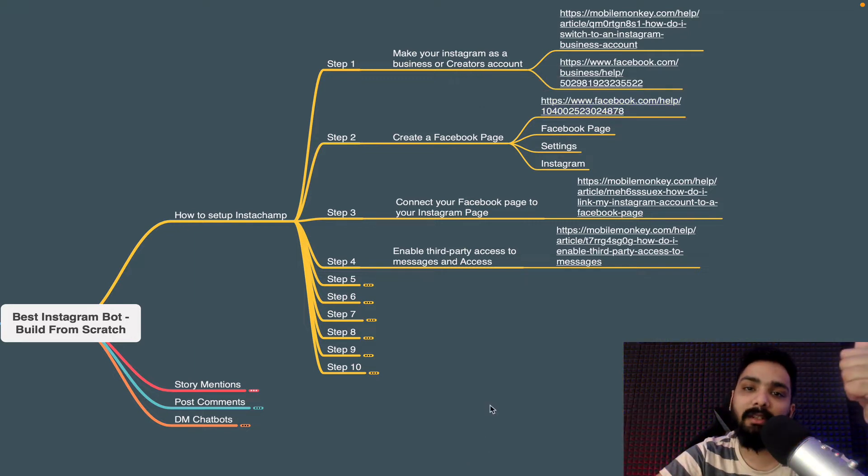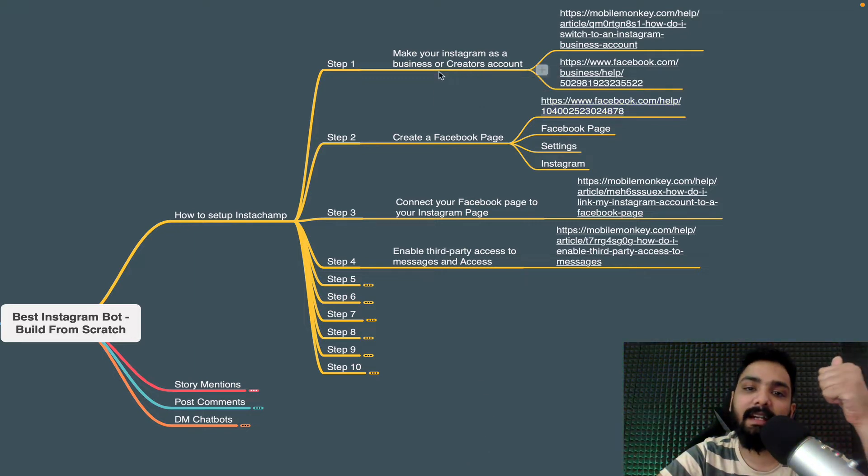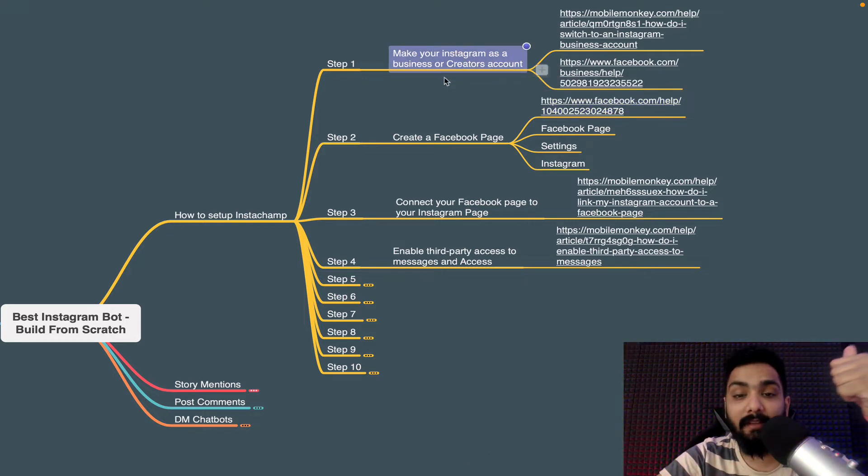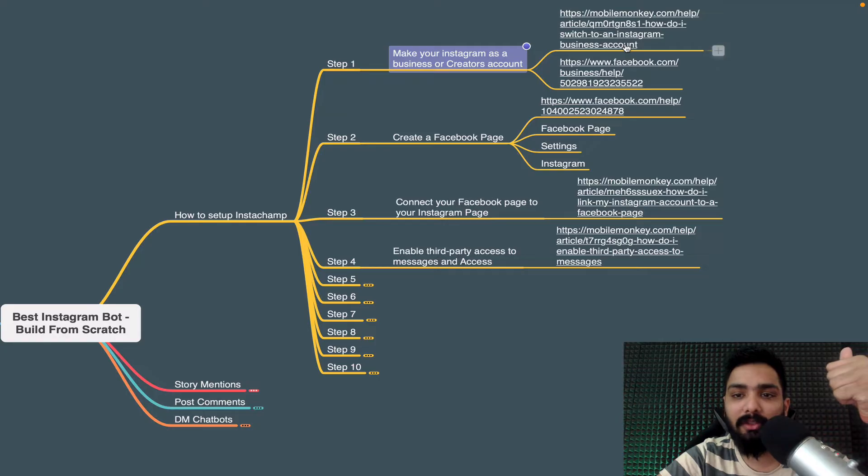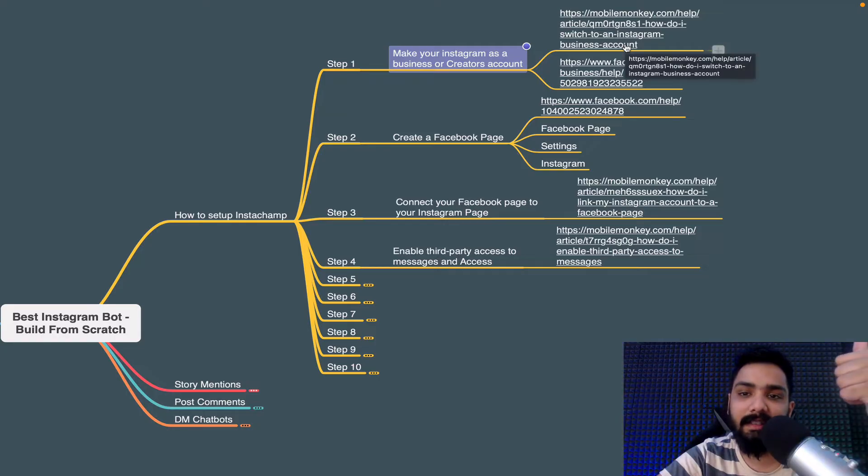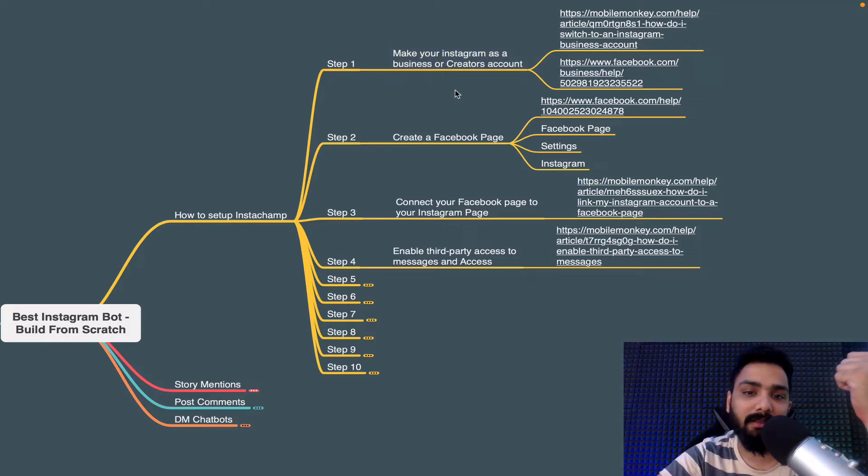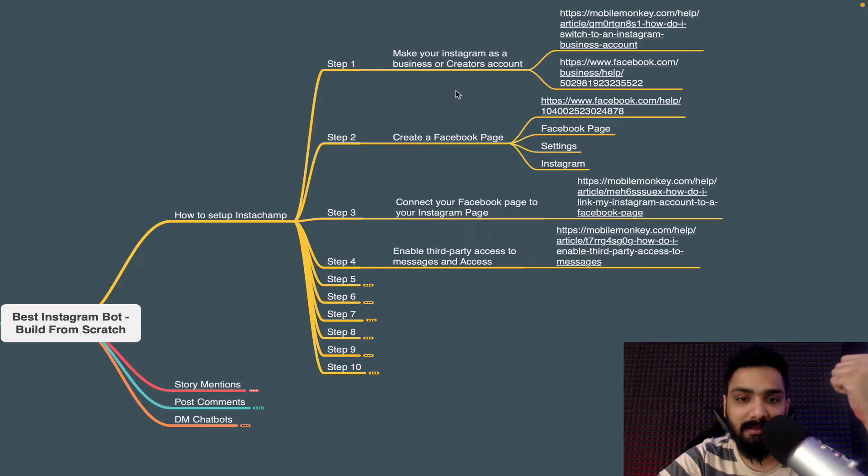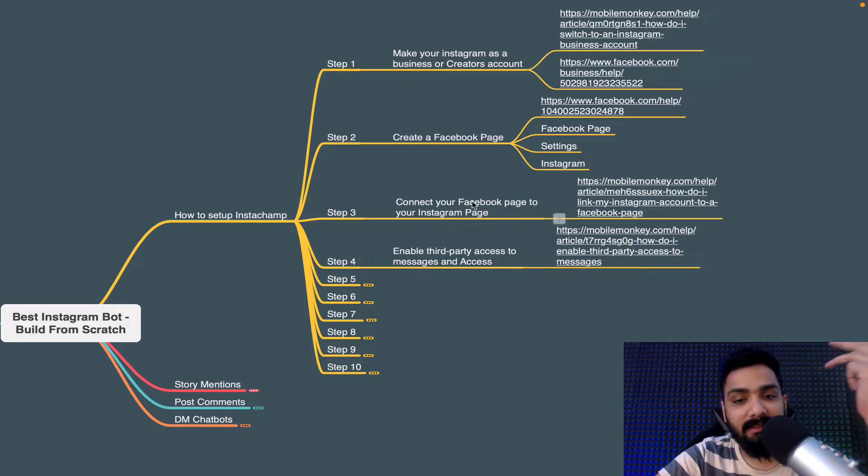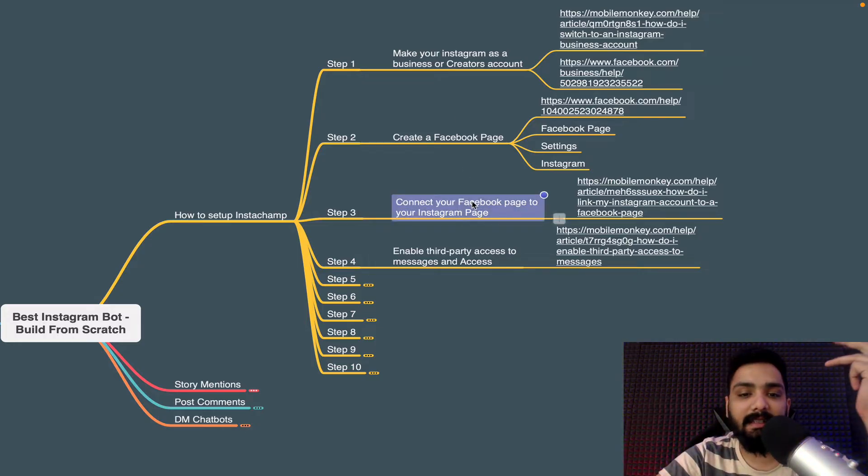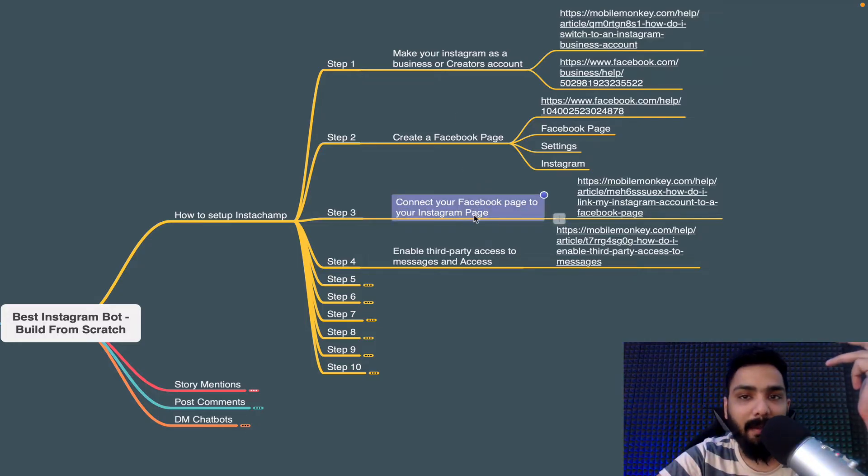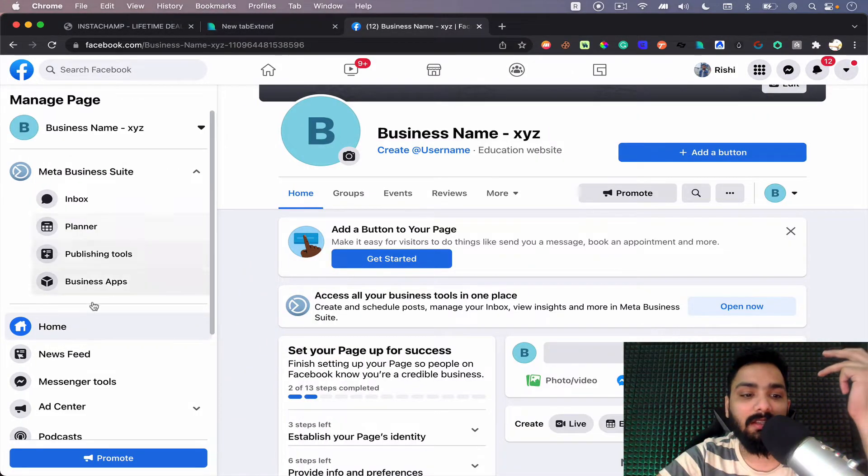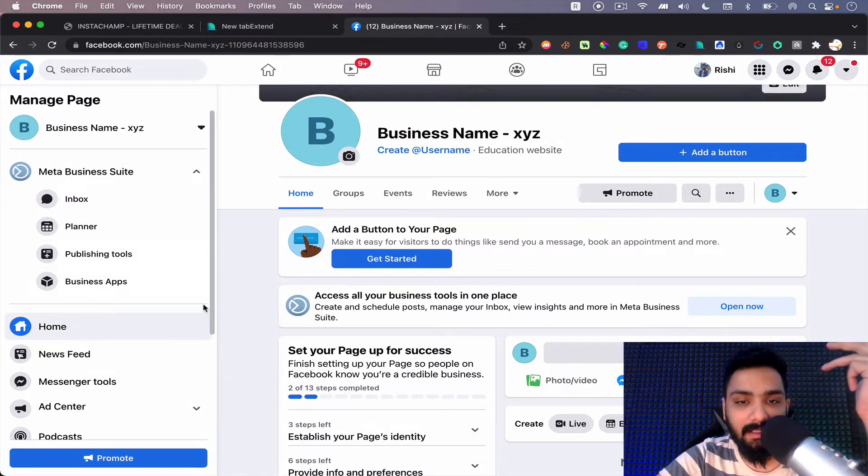So step one was creating our Instagram as a business account. If you do not know, I'm going to be sharing this link in the video below or you can simply google it and you'll be able to understand how to do business account. Okay, the step three is basically connecting your Facebook page to your Instagram page. Now how is that done?